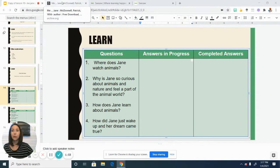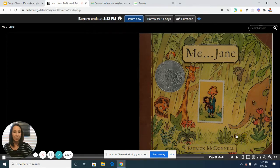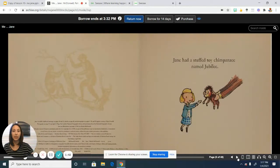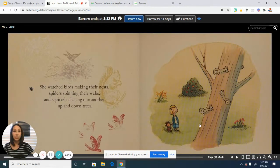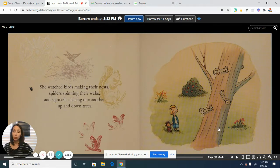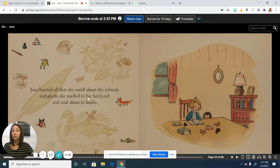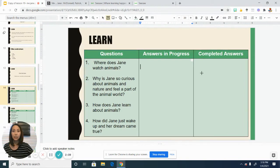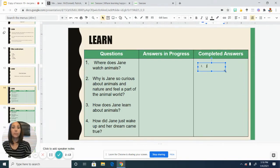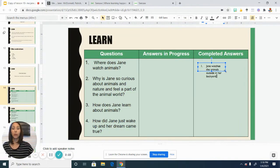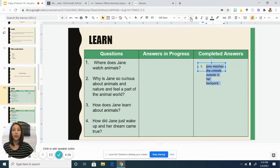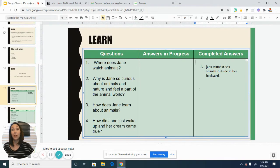So where does Jane watch animals? If we look back in the text, we can see her in the illustrations watching the animals in the tree — she's watching the birds make their nests, the spiders, the squirrels. It says that she studied the animals and plants in her backyard. So the answer is that Jane watches the animals outside, specifically in her backyard. We can put that in the completed answer section because we took that right from the text.